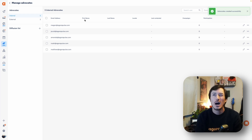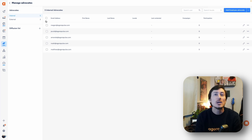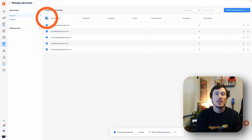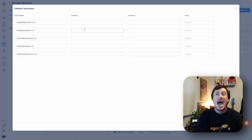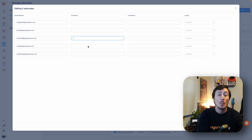To update first name, last name, and language, you can do that also in bulk. That's going to happen after you've uploaded all of your advocates — you'll be able to come down and add all that information in bulk as well. Best practice: get a whole list of all your advocates, internal and external, upload them all, and then go through and do all the bulk updates.